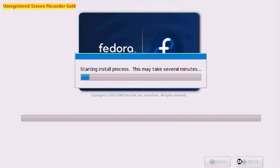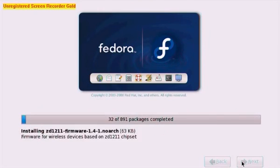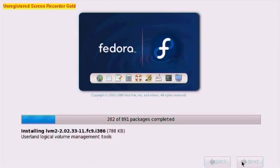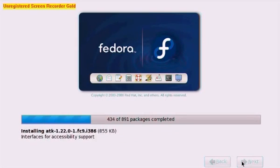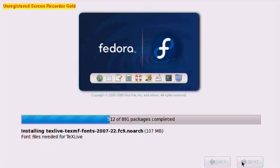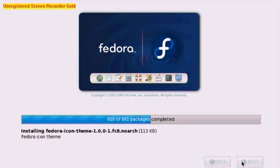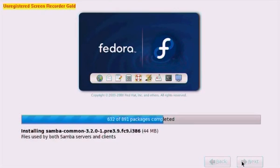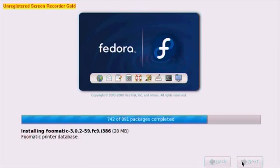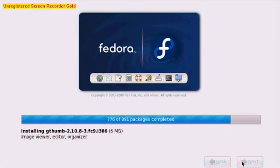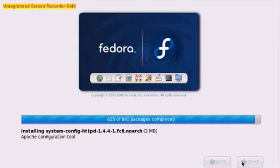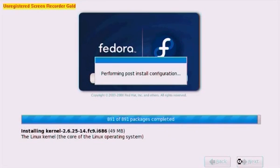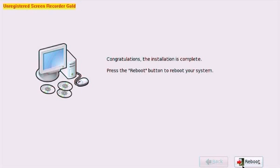So now we're just going to have to wait until our packages install on our web server. This can take a fair old while so do be patient. Great. All done. All our packages are installed. So now all we need to do is reboot the server.